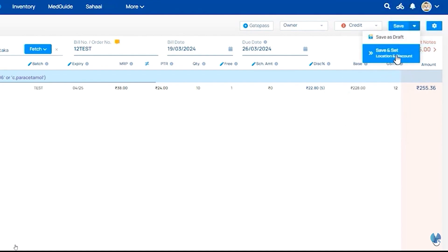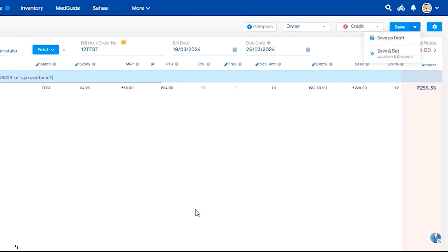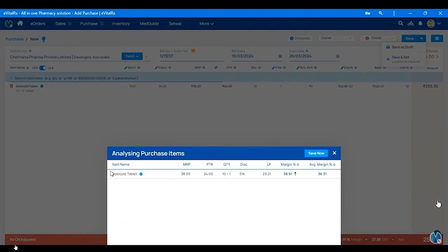Then we will drop down the save option. If you click on the save and set option, we will click on the location. We will add the product to the location, discount, and sales rate. So we will save.